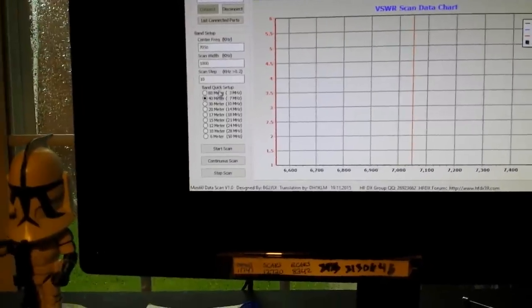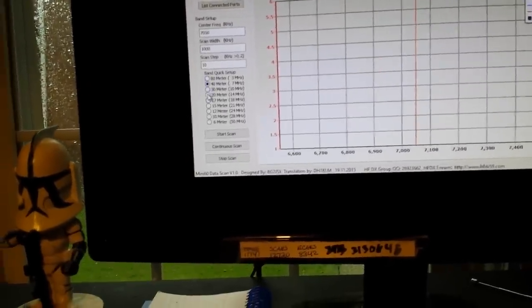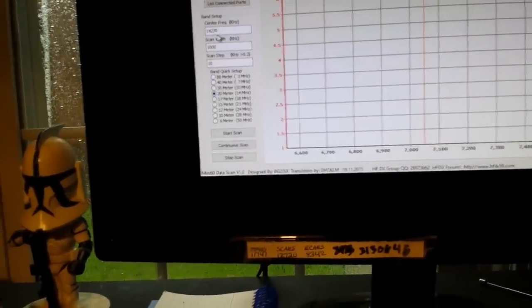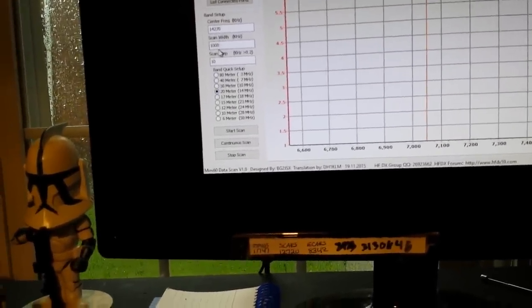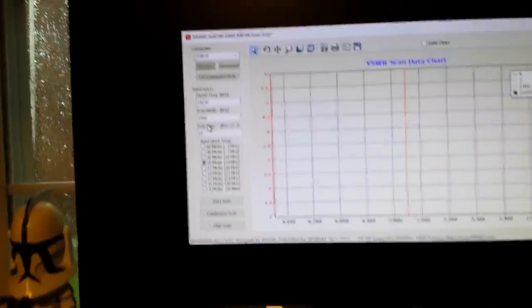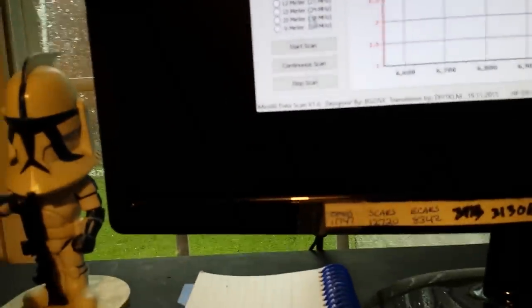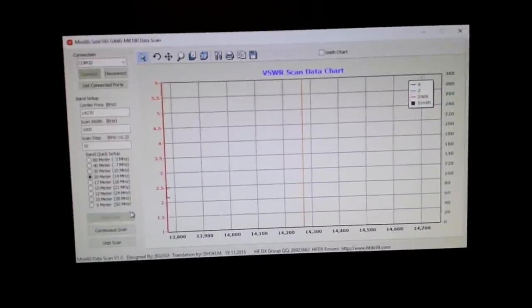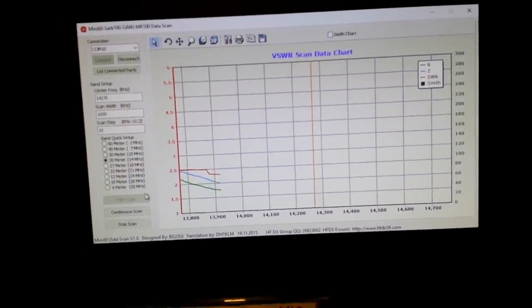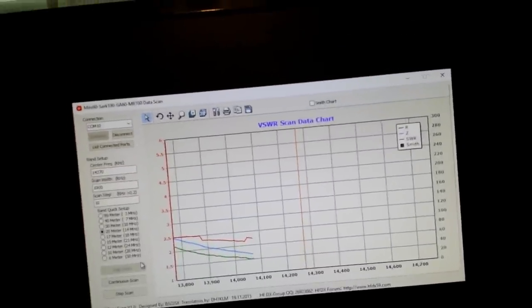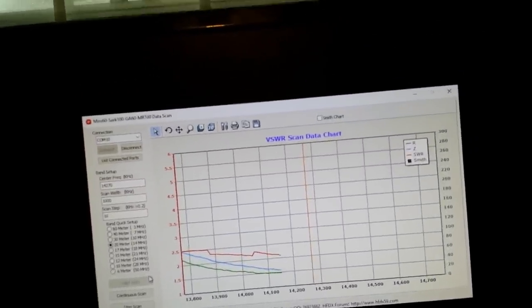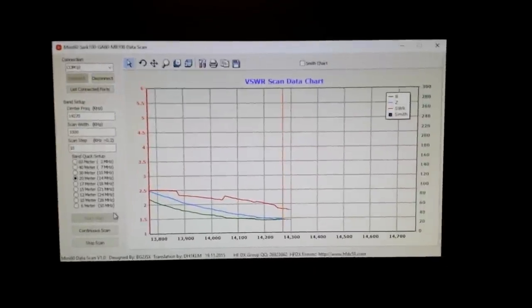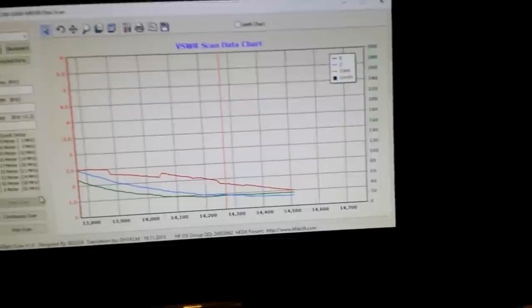You can see we can do whatever band we want. Let's do the 20 meter band, 14.270, scan width of one kilohertz, step size 10 kilohertz, and we'll start the scan. And it don't get much easier than that does it folks.